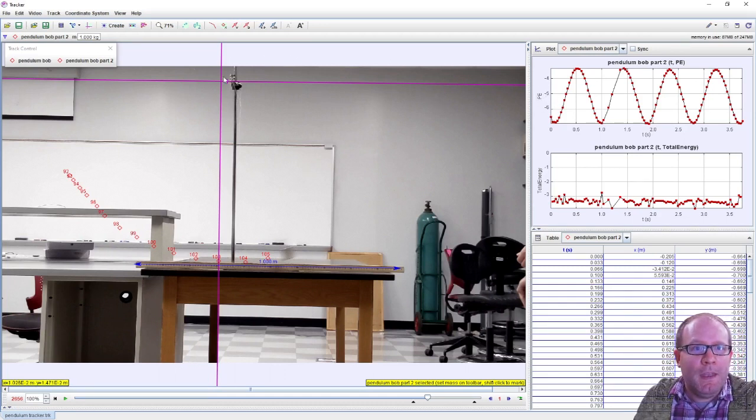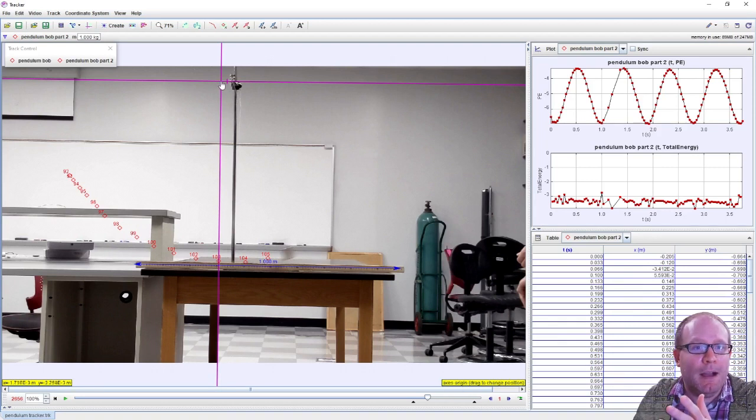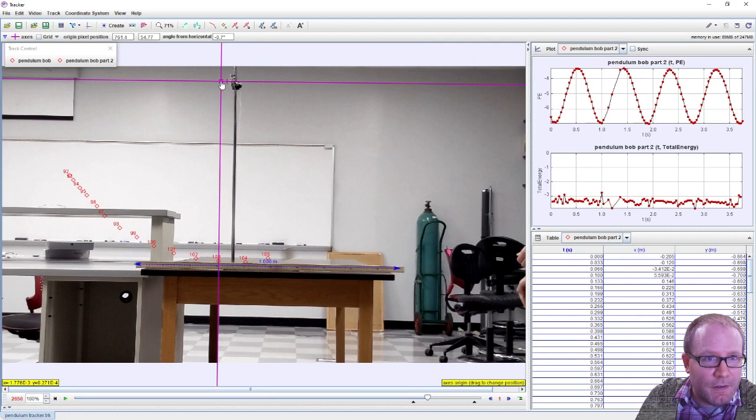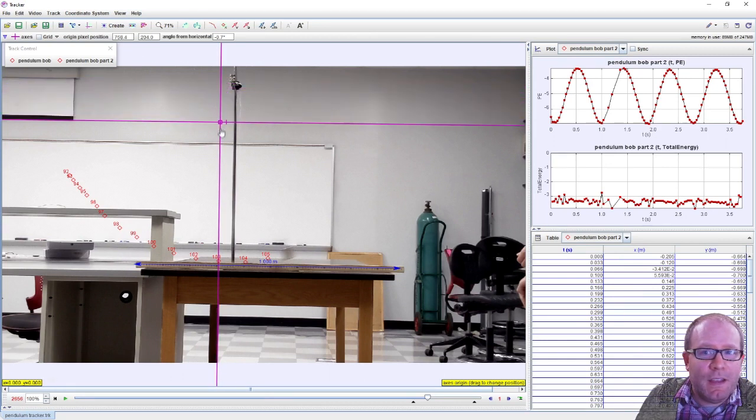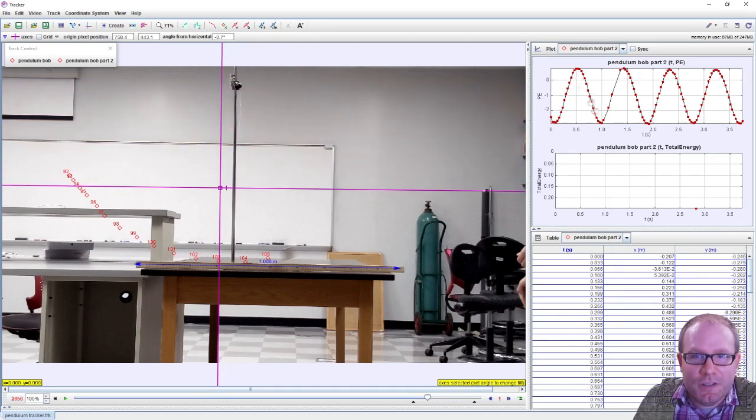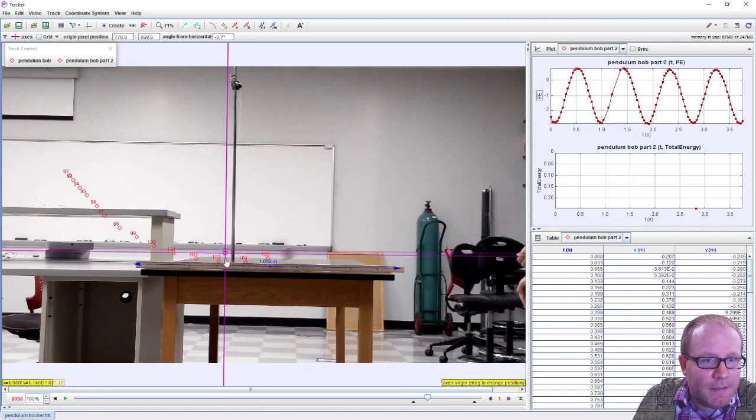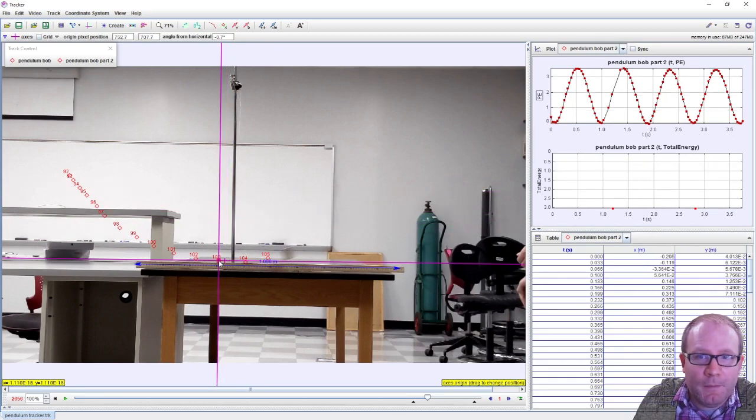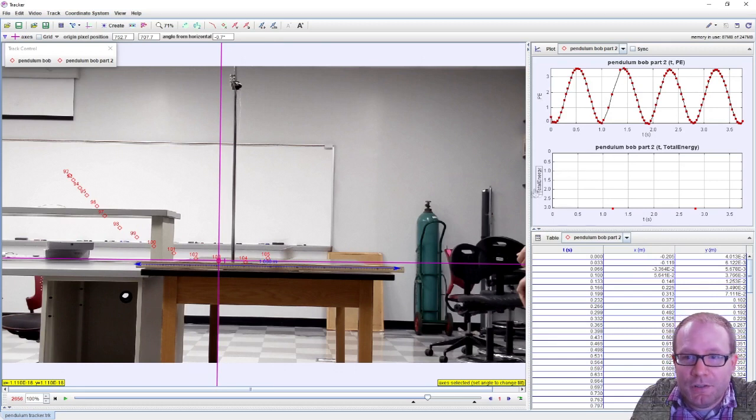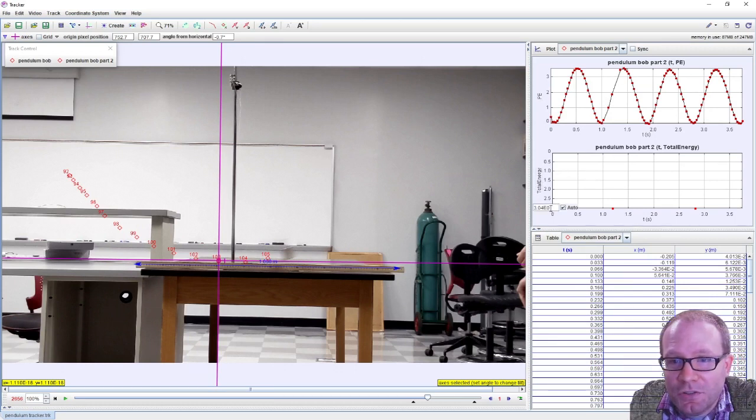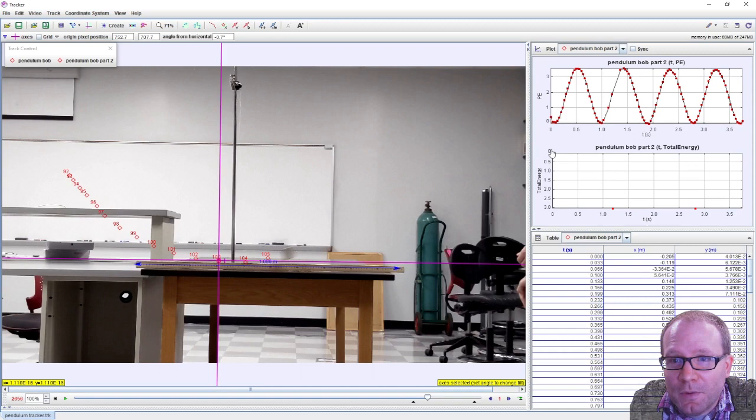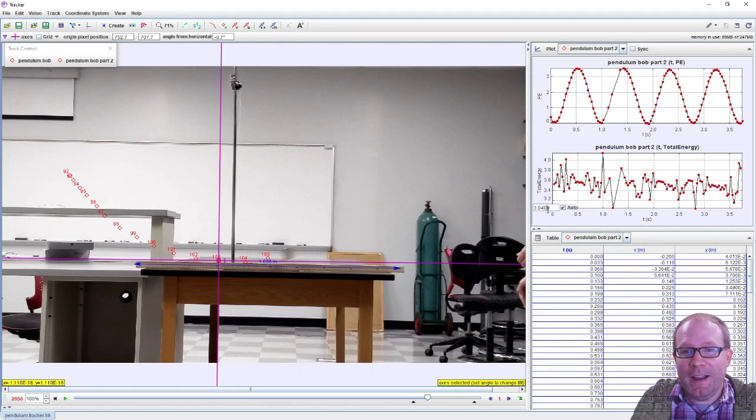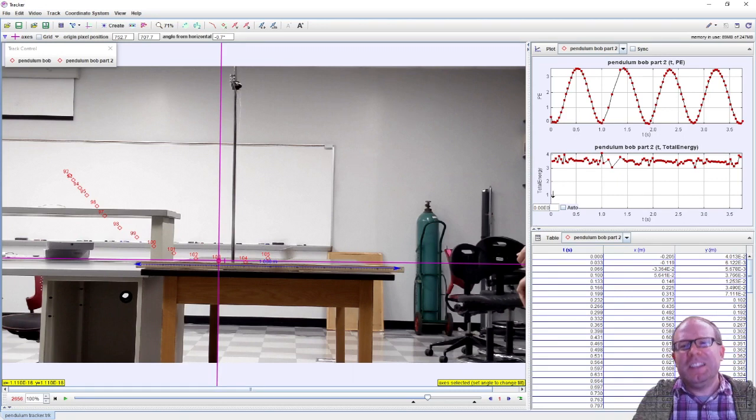Now the total energy being negative, not really significant, because remember PE for gravity is mgy, and so depending on where I place my coordinate system, I might move this thing around and then it completely changes the value for the potential energy. I could place this thing, for example, at the bottom of the swing, and then all my potential energies are positive, and then I actually need to re-auto scale this thing.